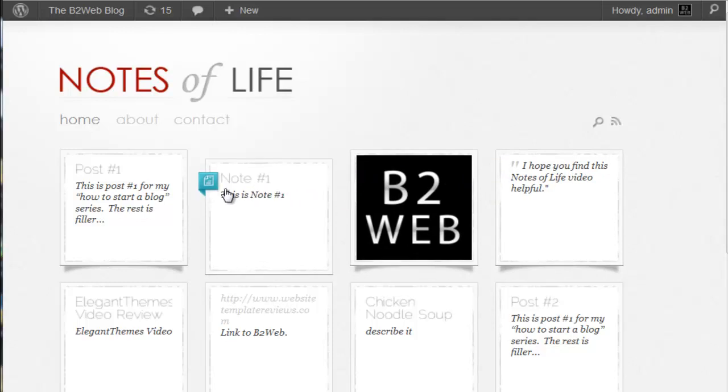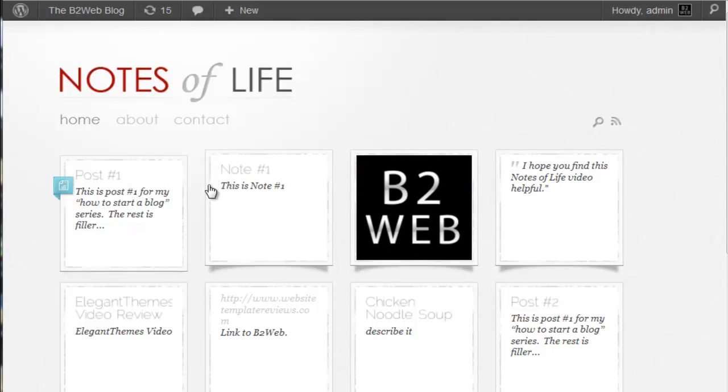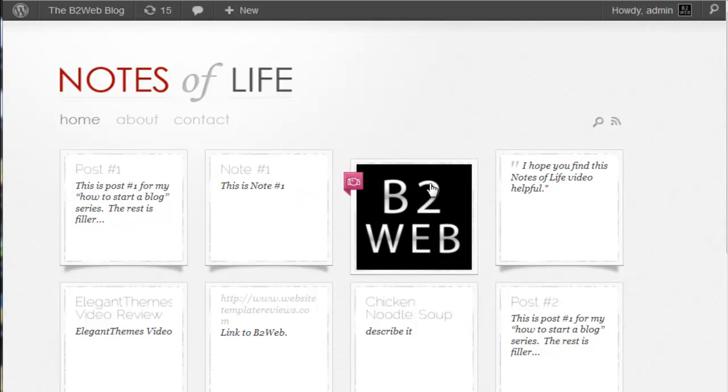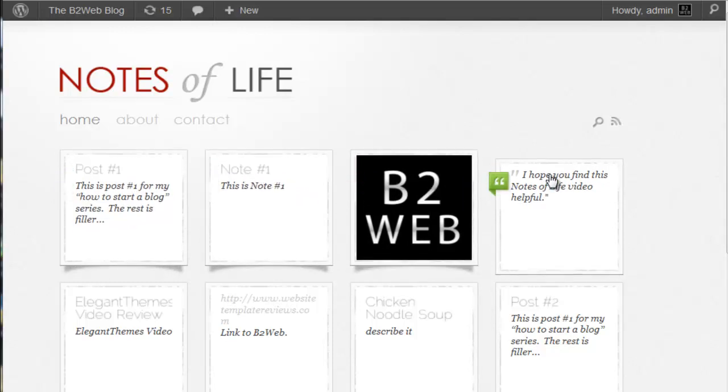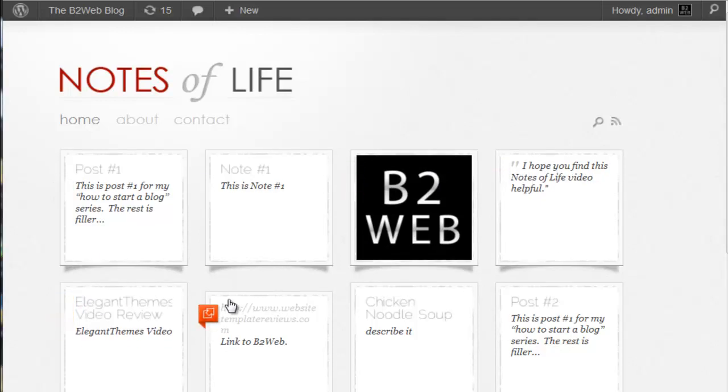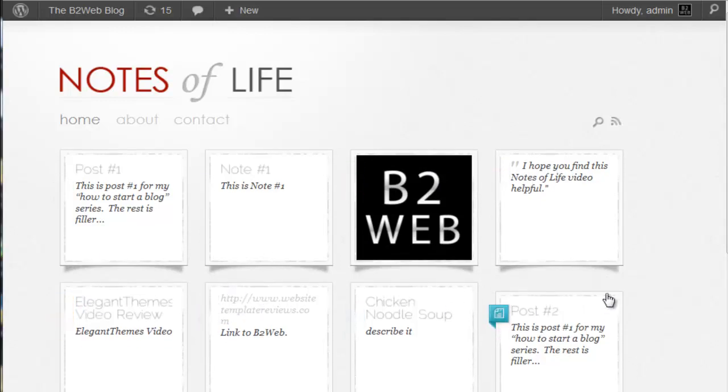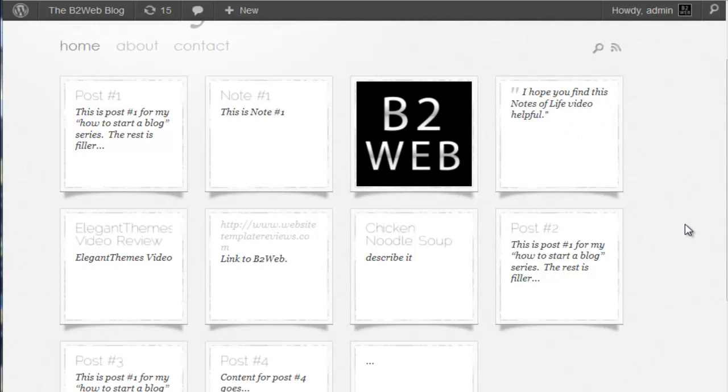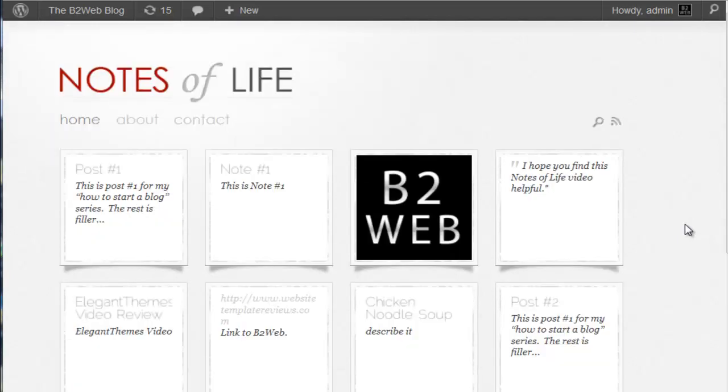You could call them posts, but they're not all posts because you've got notes, you've got images, you've got quotes, you've got video links and so forth. So you can choose what type of entry you have for each of these.